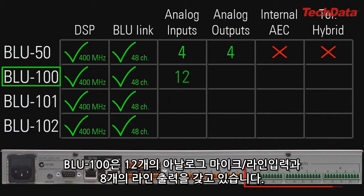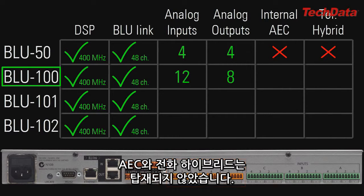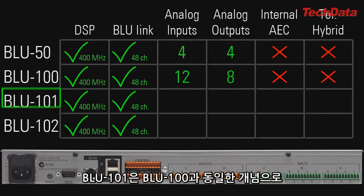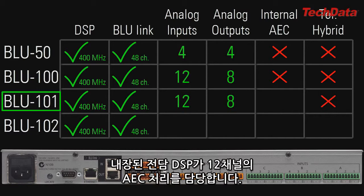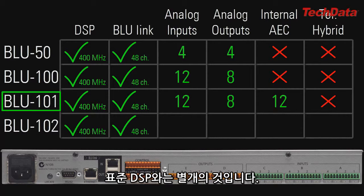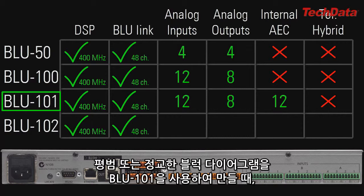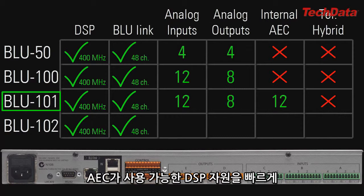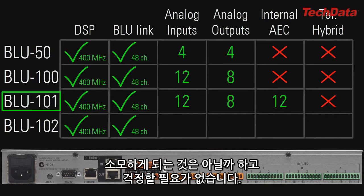The Blue 100 has 12 analog mic/line inputs and 8 line level outputs. It has no AEC and no telephone hybrid. The Blue 101 is the same as a Blue 100, except it also has internal DSP chips dedicated for 12 channels of AEC processing. These AEC-dedicated DSP chips are separate from the standard DSP chips used for all other non-AEC processing, ensuring you can build an elaborate block diagram without worrying about AEC consuming all available DSP resources.